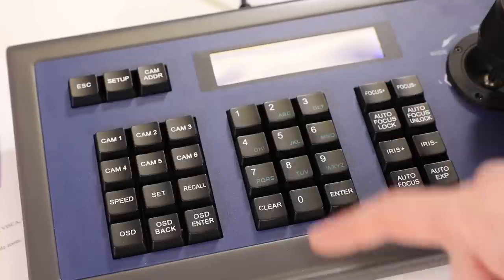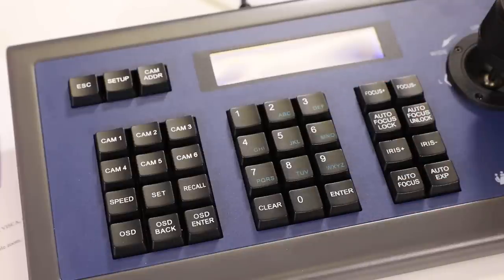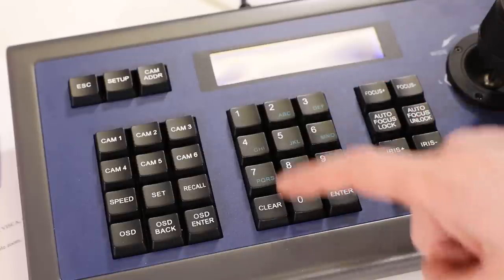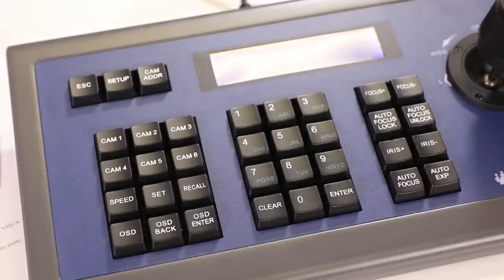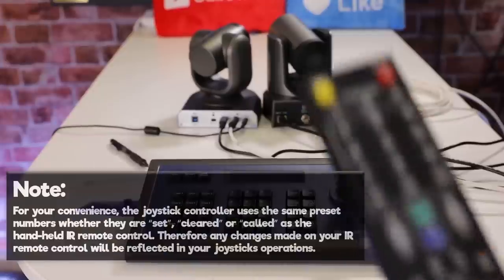To call a camera preset above 1 through 9, you can enter the preset number in recall mode and press the enter button.